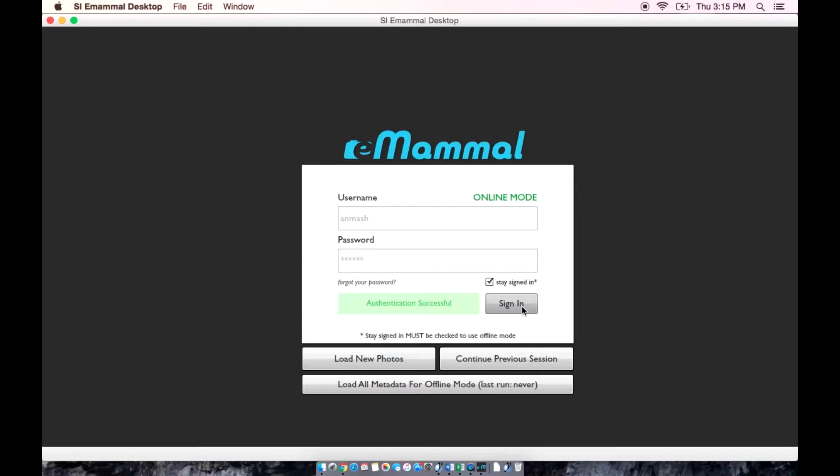The desktop application works in two modes: online and offline. To use offline mode, you must sign in when the internet is available and check the stay signed in option.